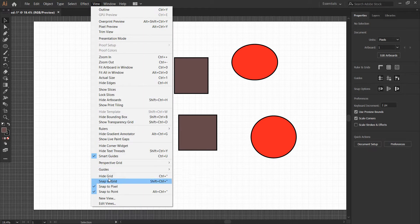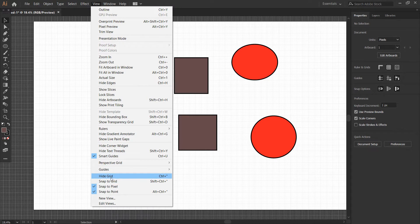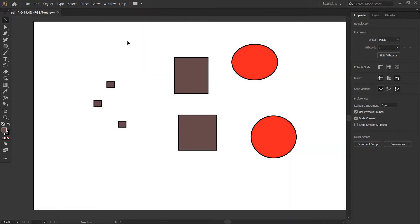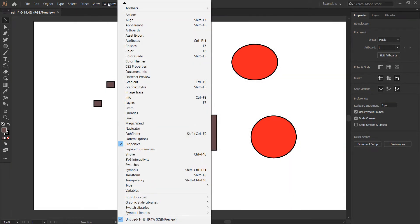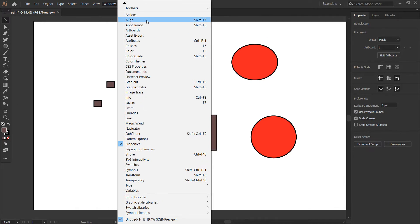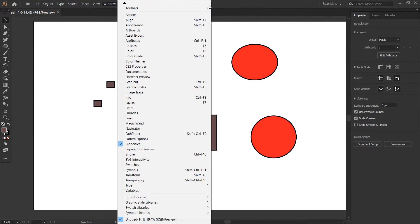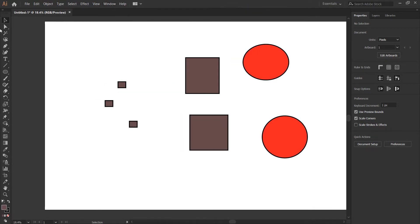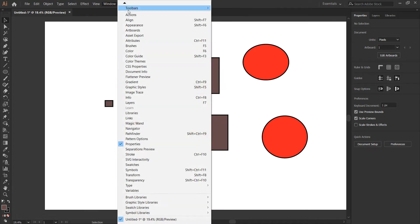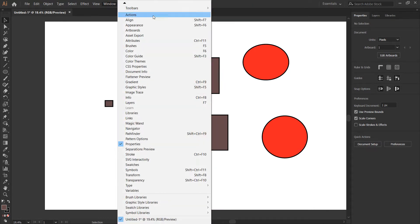Now let's go to Windows. You can see the tools here. If some of them aren't showing, you can come to Windows and enable them. My tools are set to Basic. If I want more tools, I'll go to Advanced - Windows, Tools, Advanced. Now I have a whole set of tools. You can go back and change it to Basic.